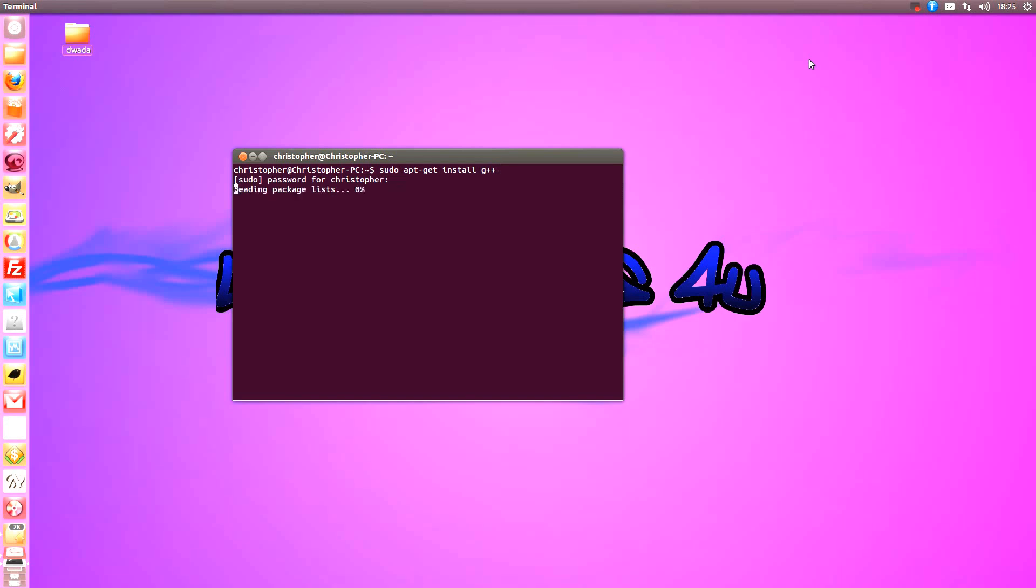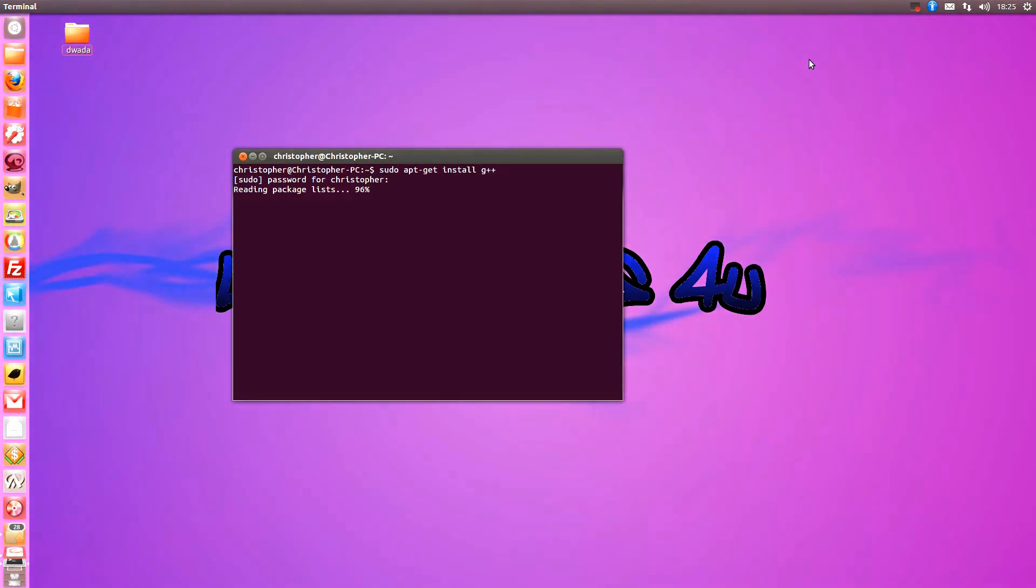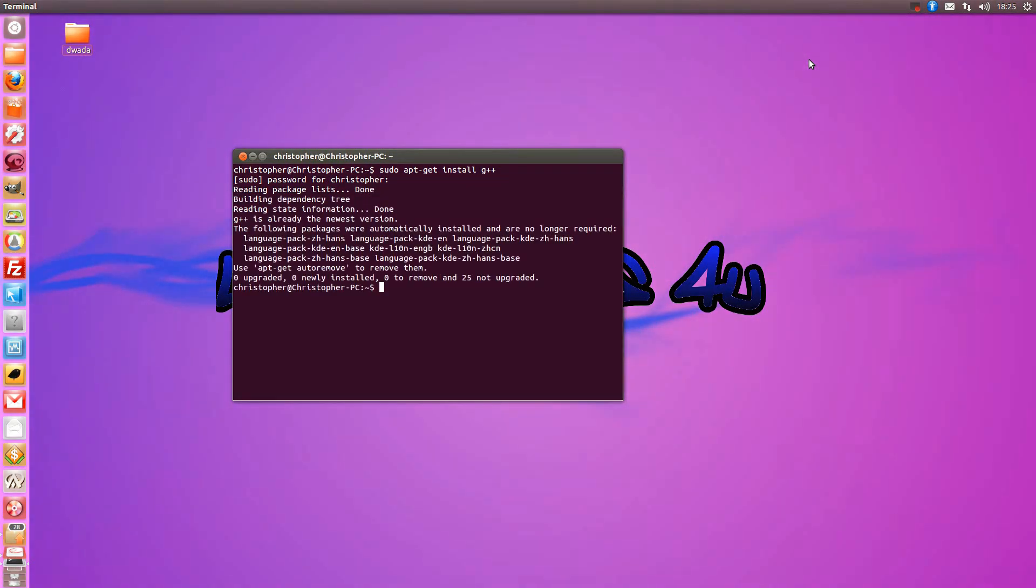So, go ahead and install that. And I've already installed it so it's not going to install that. And do a sudo apt-get install emacs.